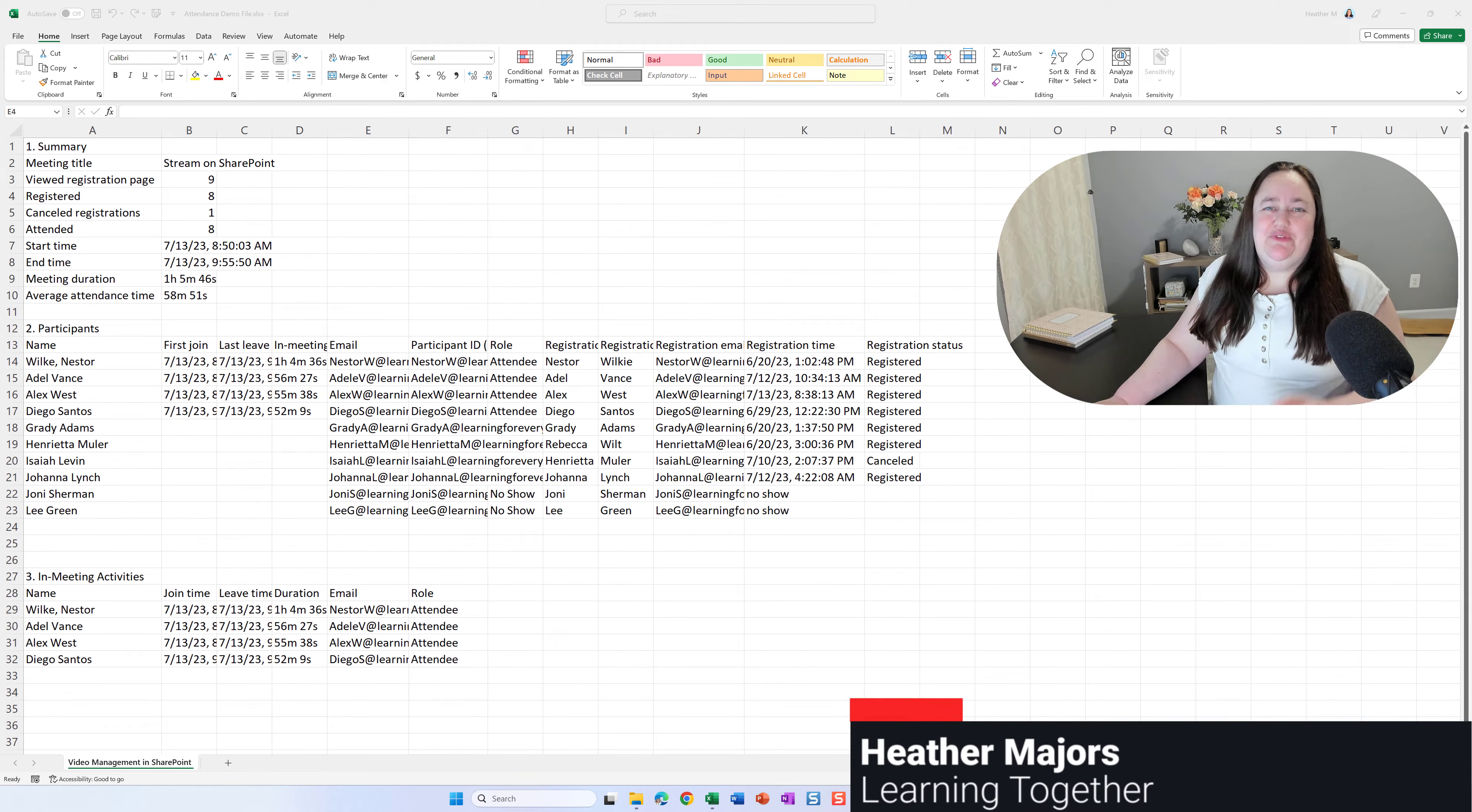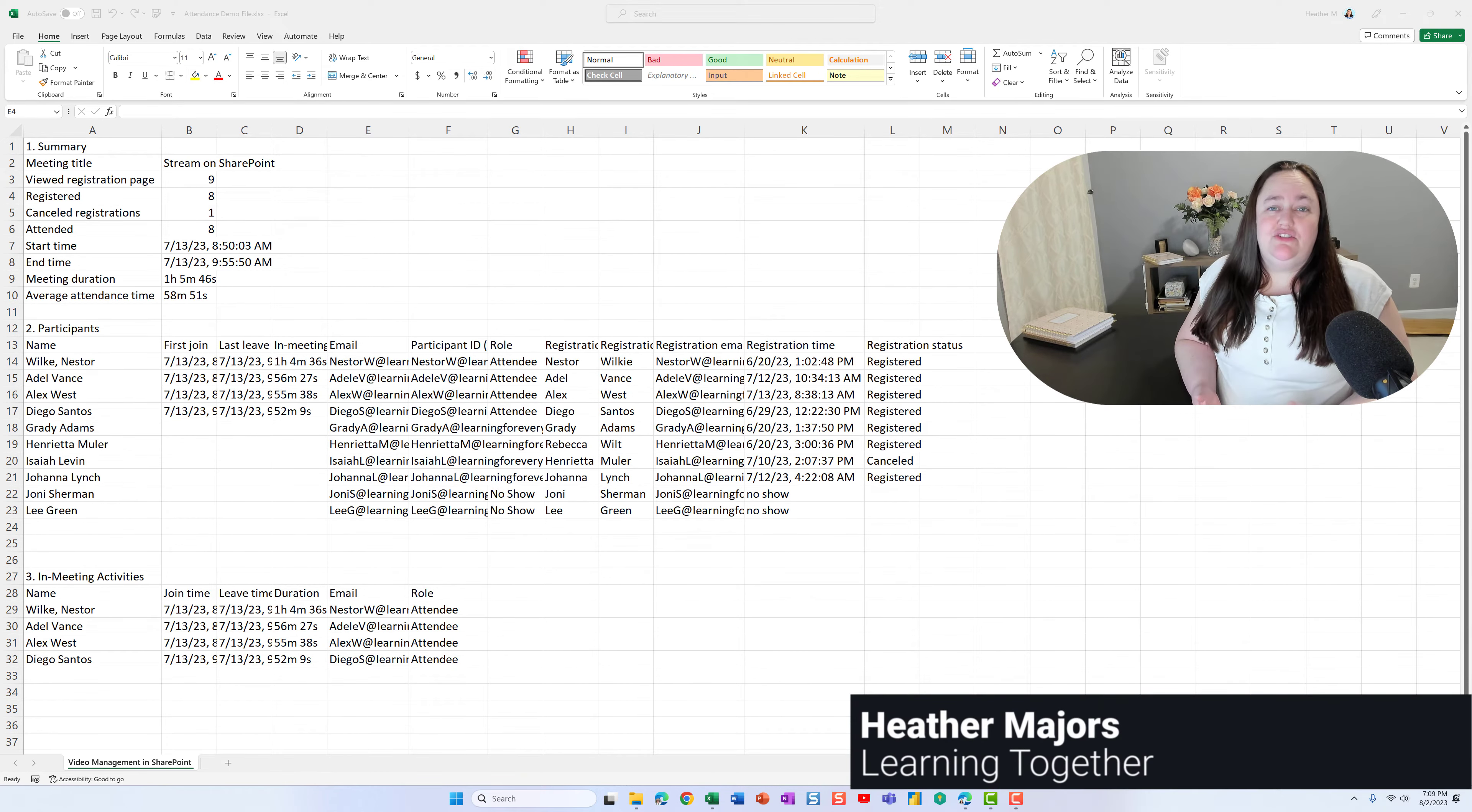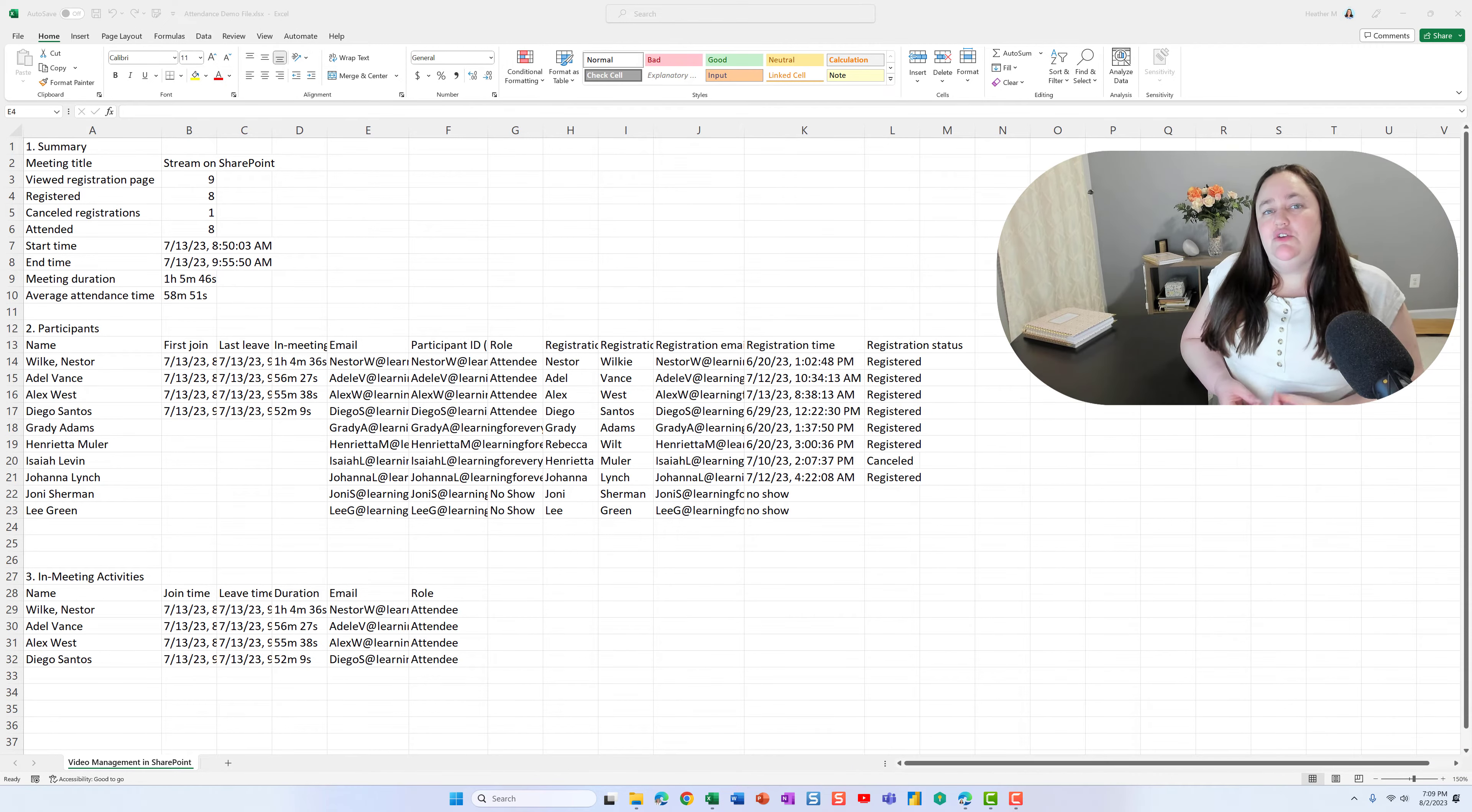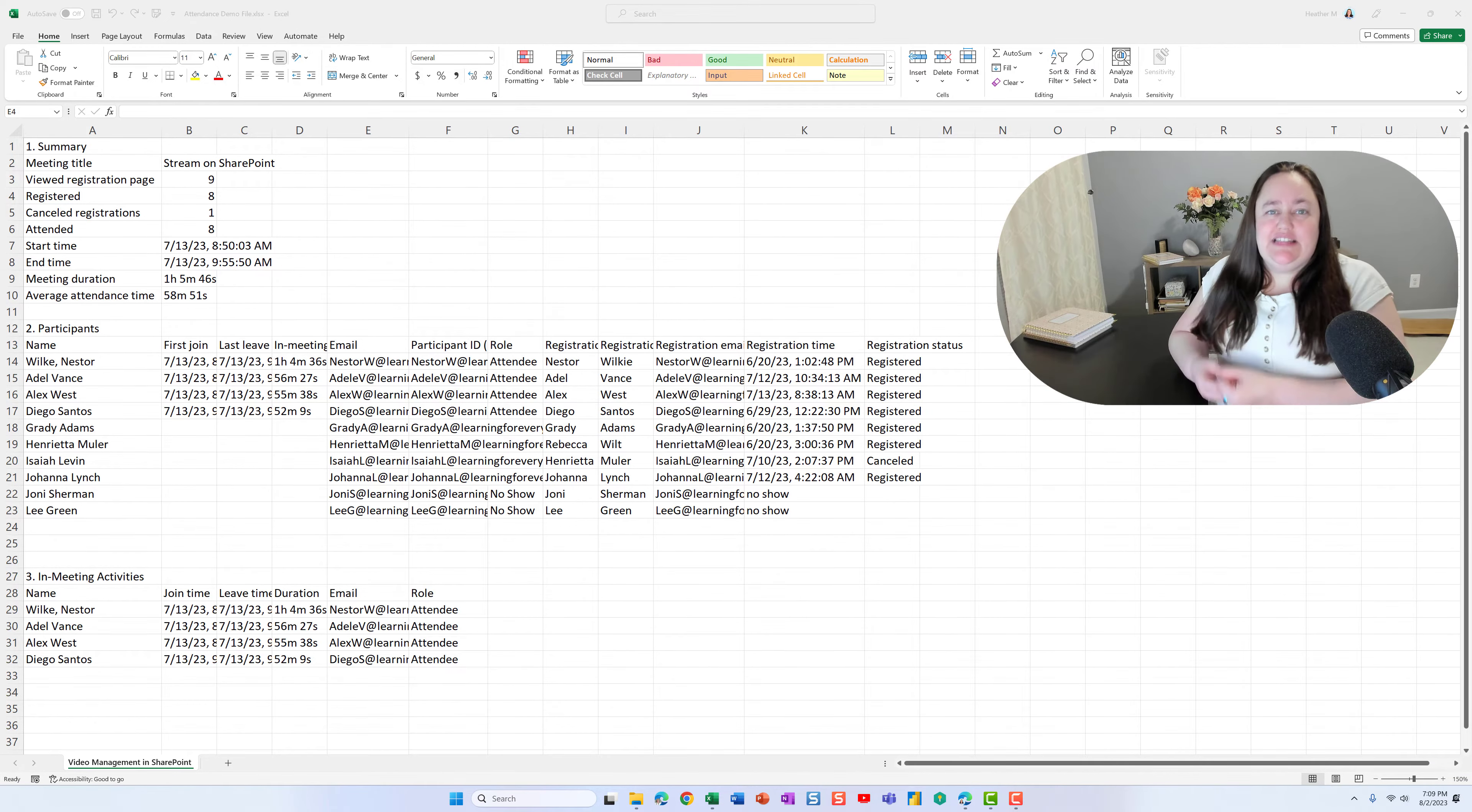Hi, YouTube friends. Today we're going to go over a practical use case of how you can use Power Automate to take some Excel information and send it to Outlook.